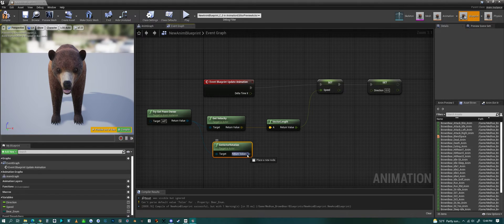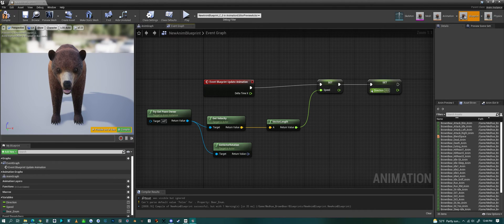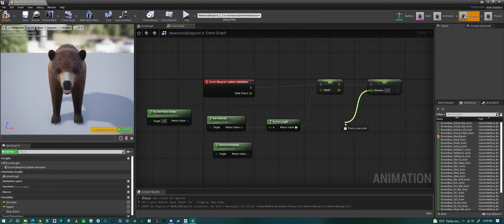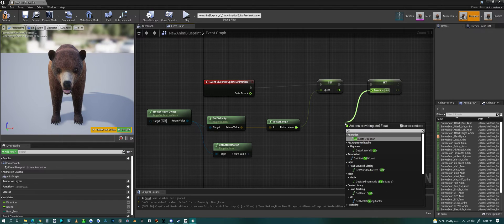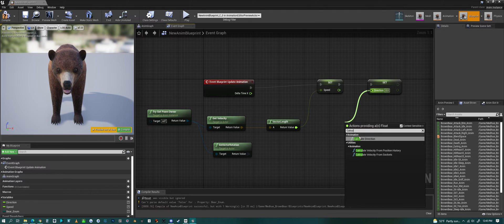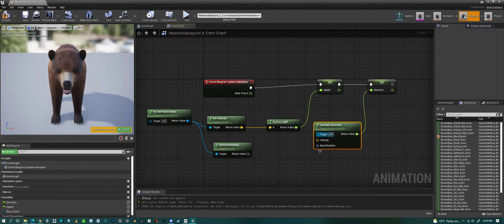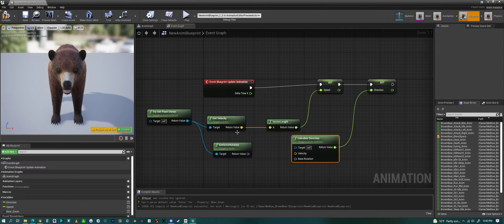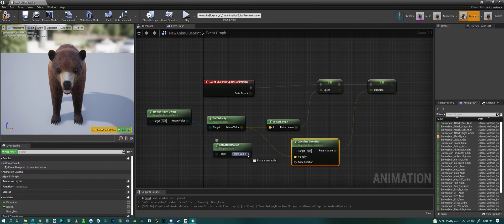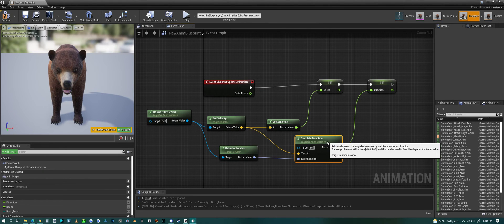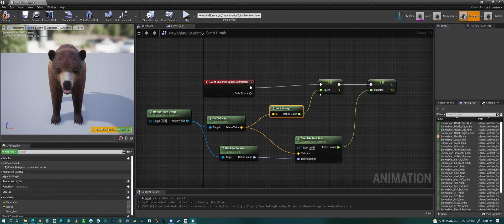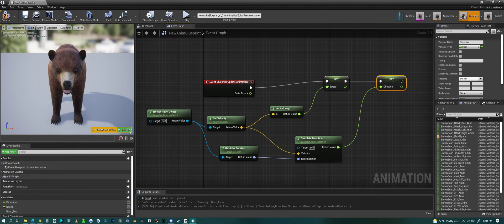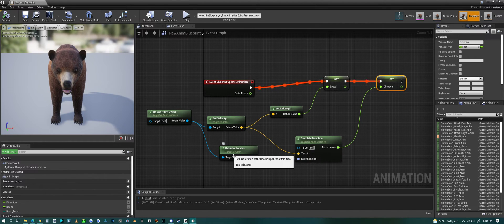And pull off here. Oh no. So we've got to go up to direction. So direction, we want to pull off and say calculate direction. And then we're already getting velocity. So we can plug in velocity there. And then plug in your rotation there. So there we go. Speed and direction all set up. And then if we hit compile, we should get it looking like this.